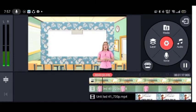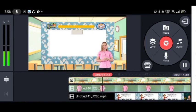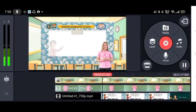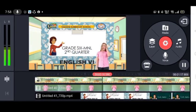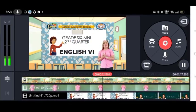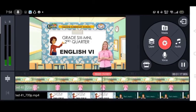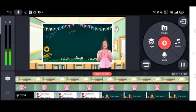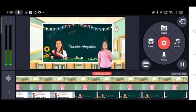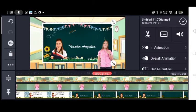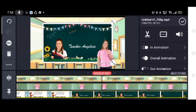Hi kids! Welcome to DepEd Cast, Taposan Elementary School, Dakawayan District 2. Our subject for today is English 6 for the second quarter. I will be your teacher for today. My name is Teacher Angelica. As you can see, that's how the video lesson looks once everything is set up.